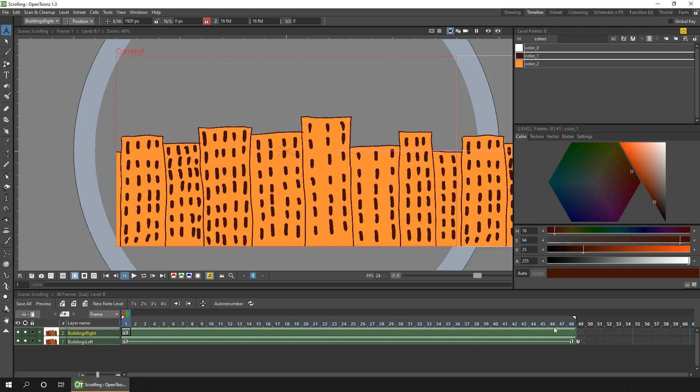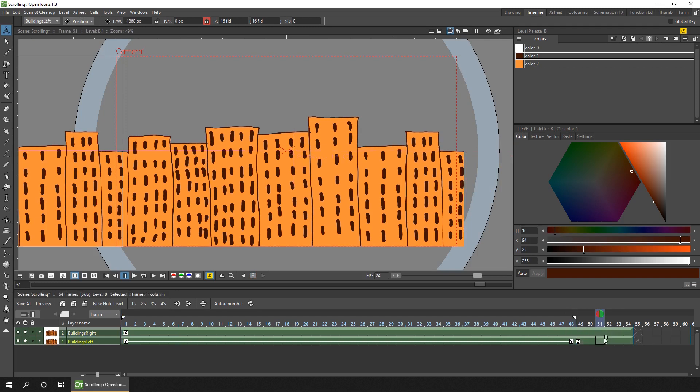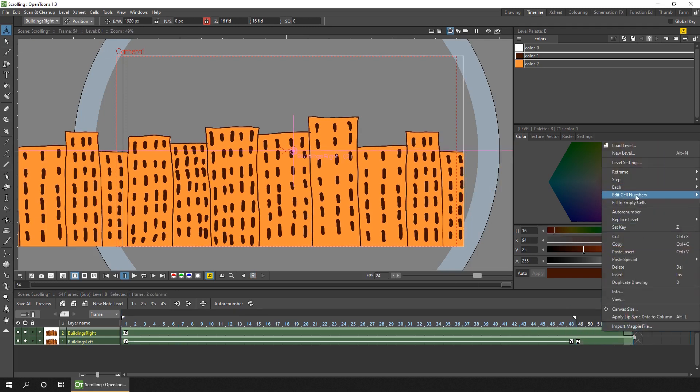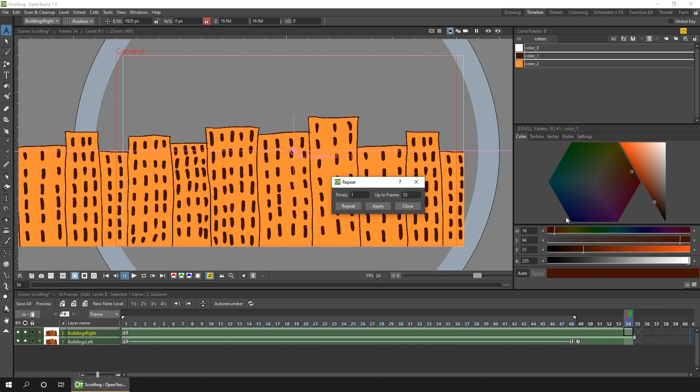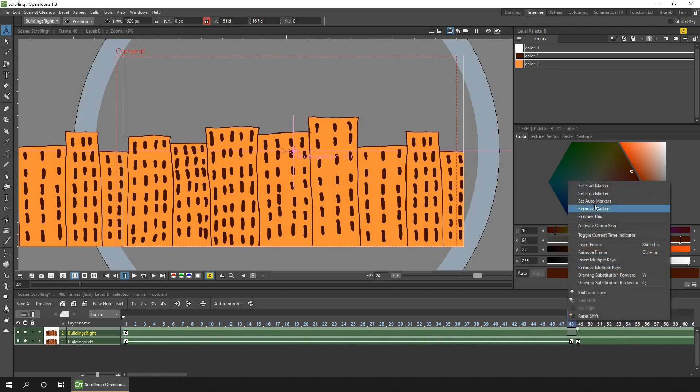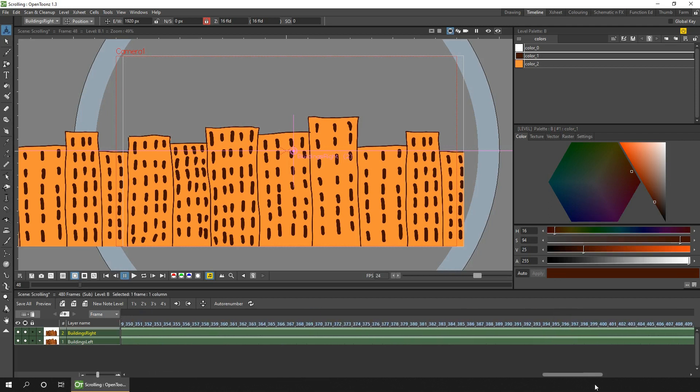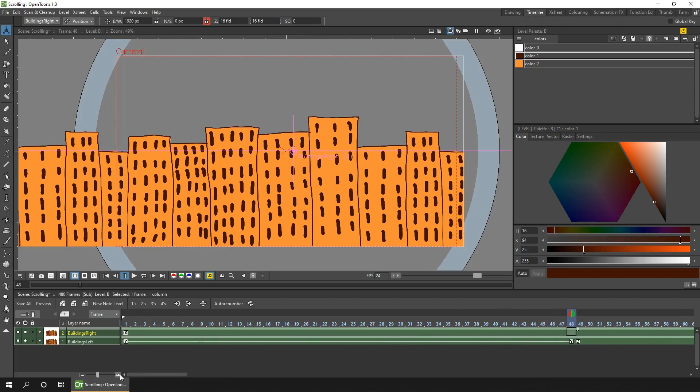All you need to do is to extend your animation by clicking on some frames, and either dragging them out, or you can right-click on one of the frames and choose edit cell numbers, repeat, and we'll extend this up to frame number 480. And if you click on any frame in that column, then right-click in the header and choose set auto markers, that'll set the markers to play the animation from frame one to frame 480.